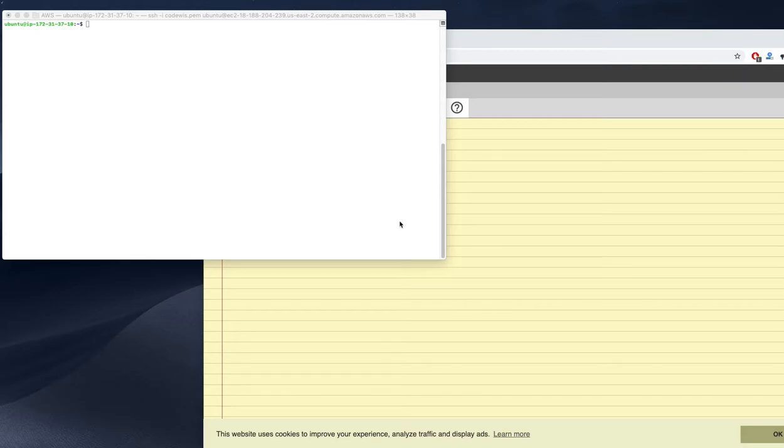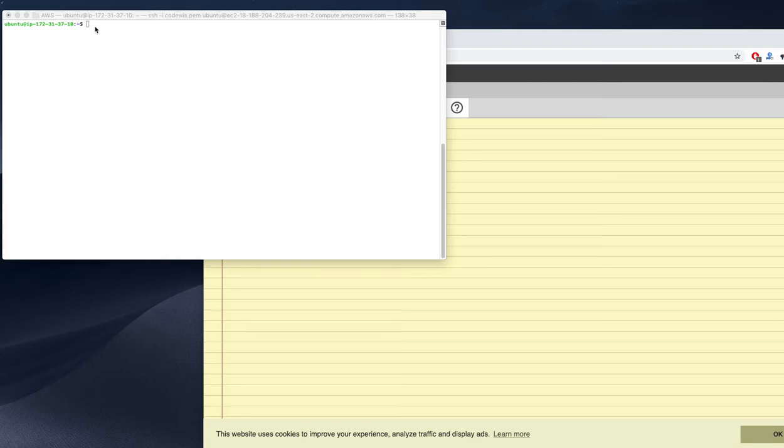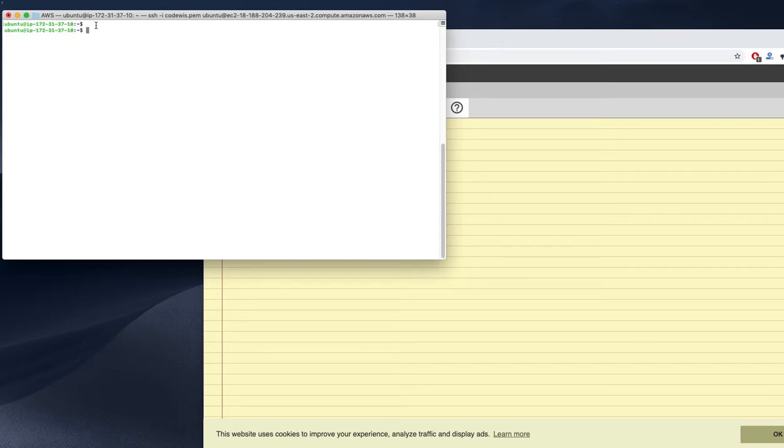Hello everyone, today we're going to see how to install Gradle on our AWS instance. I have an AWS instance, I'll log into that instance, and right now I need to install Gradle.